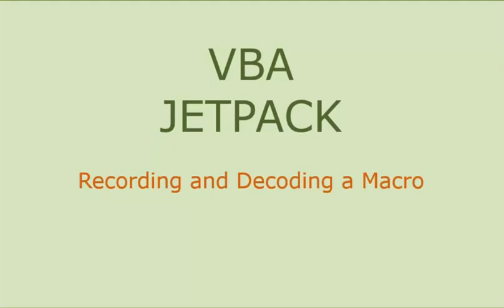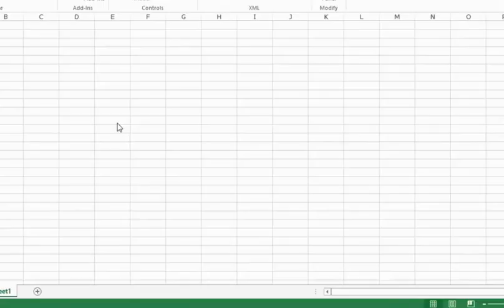Hello and welcome to the VBA Jetpack course by Trump Excel. I am Sumit Bansal and in this video we will learn how to record a macro and then we will go to the backend and see how the code looks within that macro and how we can improve it. So let's get started.